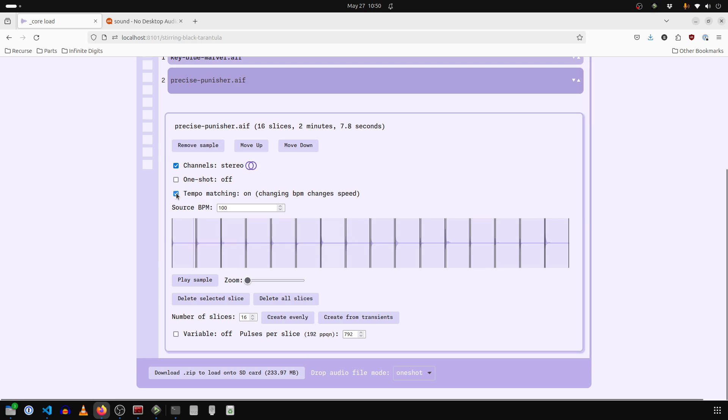And so I do want tempo matching on and I'm going to put the source BPM to like, maybe 120 or something.